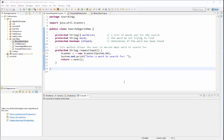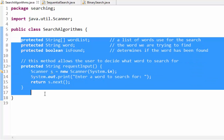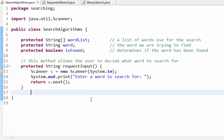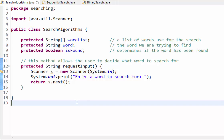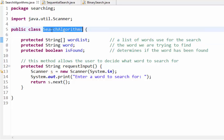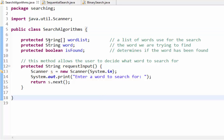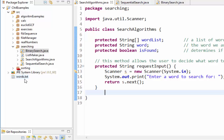For your next exercise in learning algorithms, I'd like you to recreate this class called SearchAlgorithms. We're going to extend it to create a SequentialSearch algorithm and a BinarySearch algorithm, reusing code through inheritance so we don't have to rewrite it in both classes. We're using the access modifier 'protected', meaning only subclasses of SearchAlgorithms can inherit this. The first class variable is the word list, representing all the words in our list.